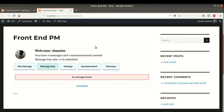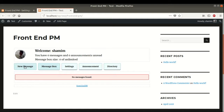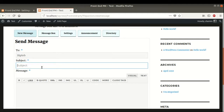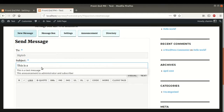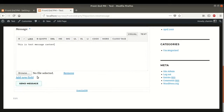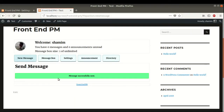We can send a test message. Suppose we want to send a test message to a user. We type 'This is a test message.' We can also select an attachment if we want, but we will skip that. The message is sent.